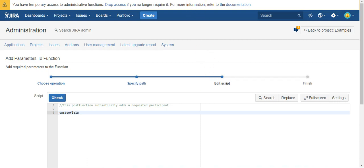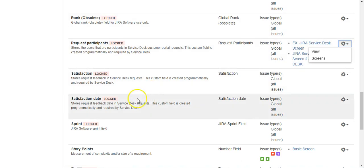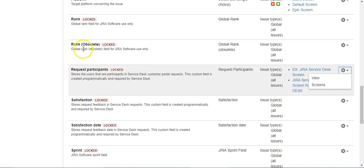So I'm going to hop over to our custom fields page in the admin, and you'll notice that request participants is a custom field.